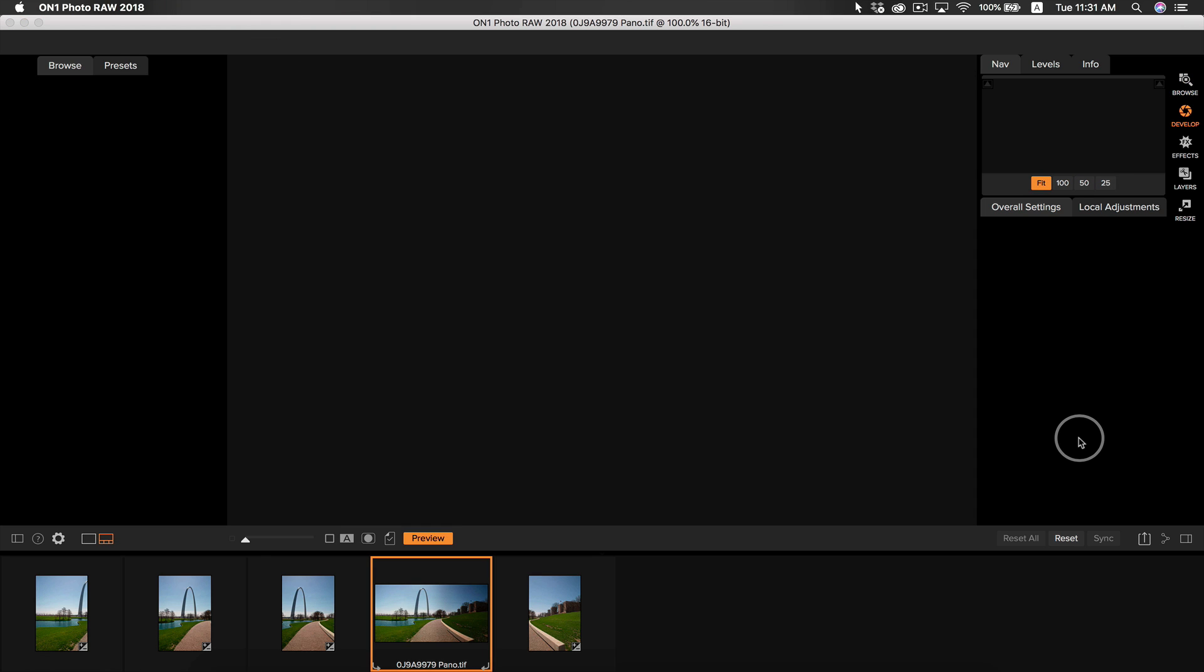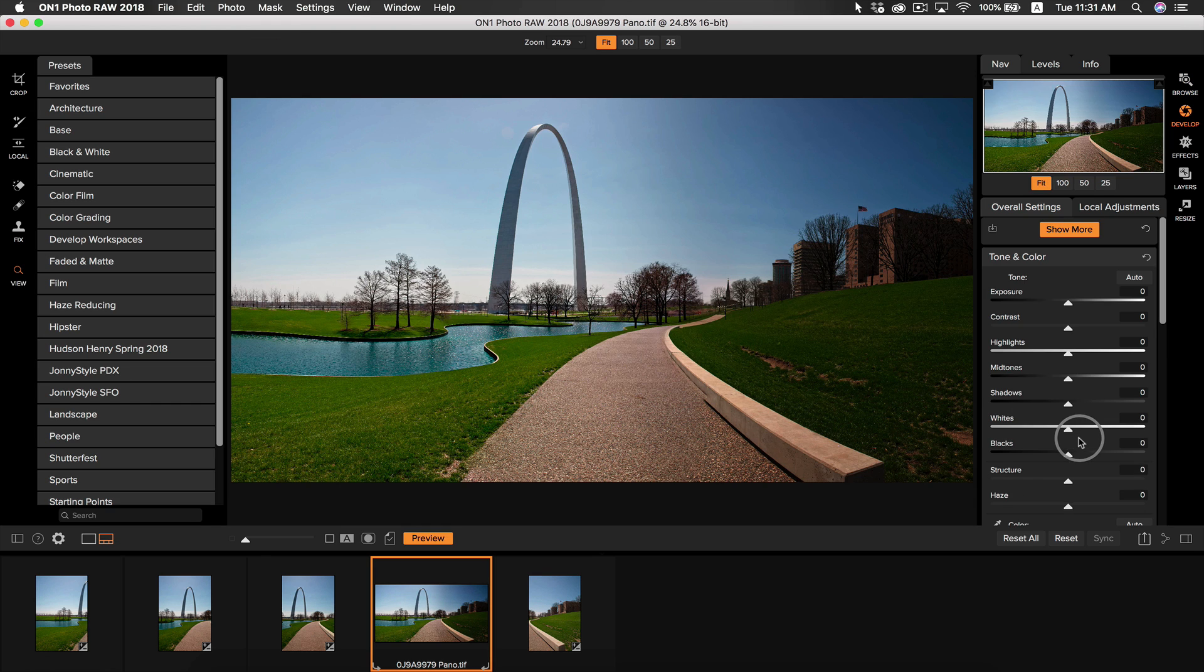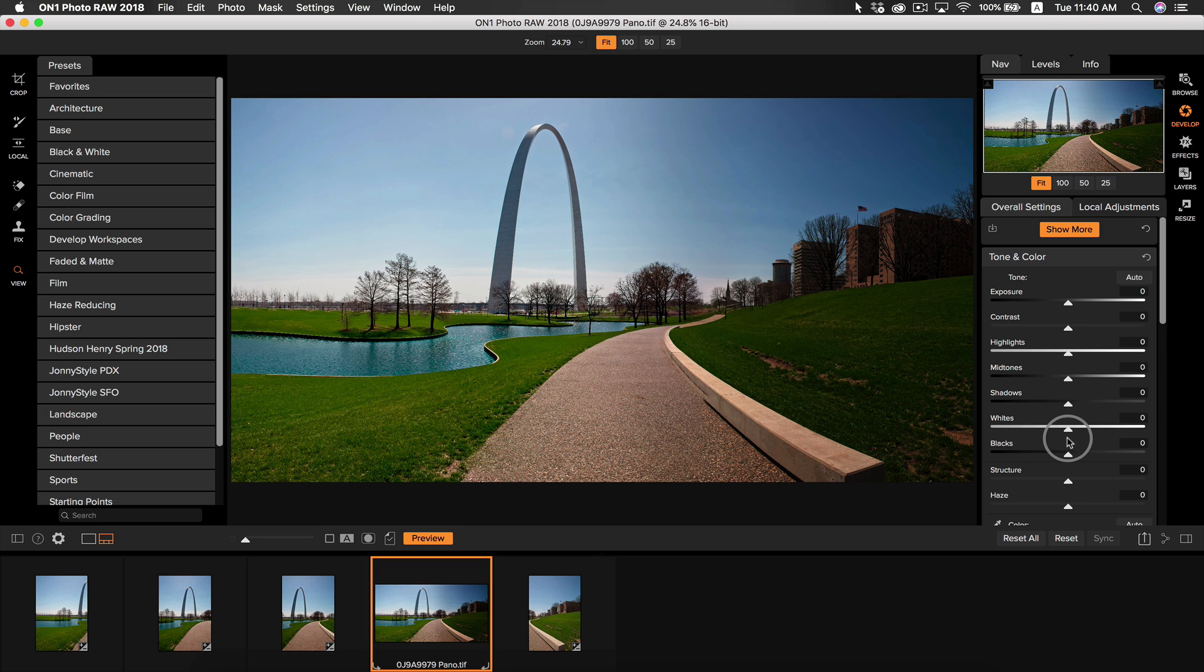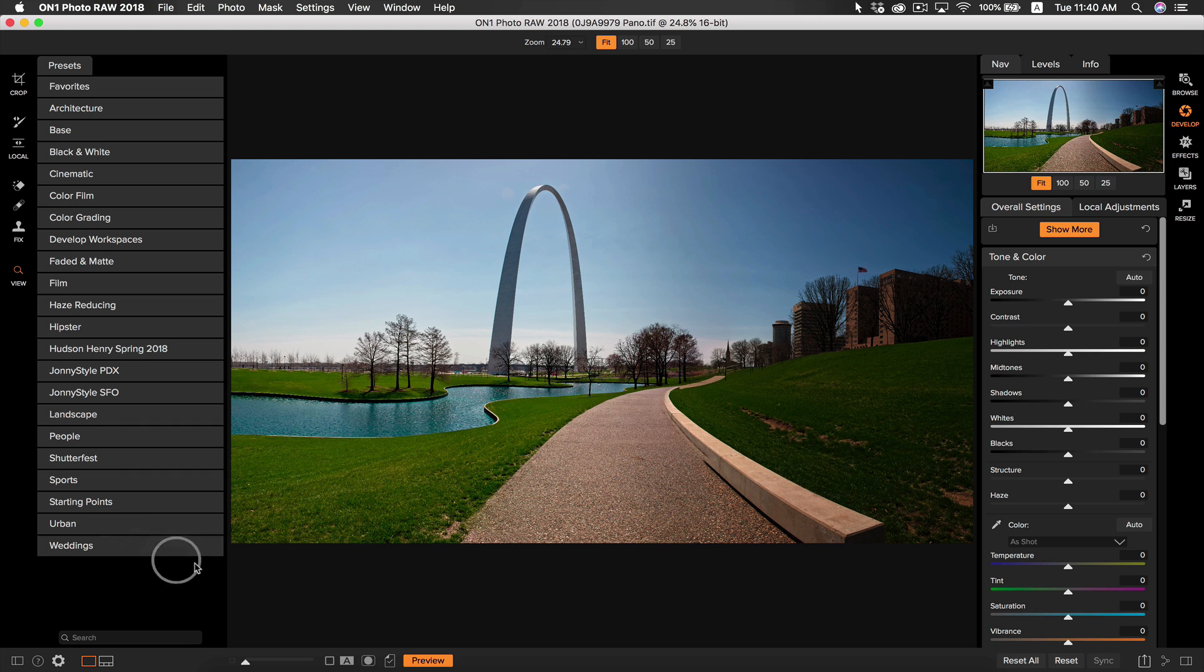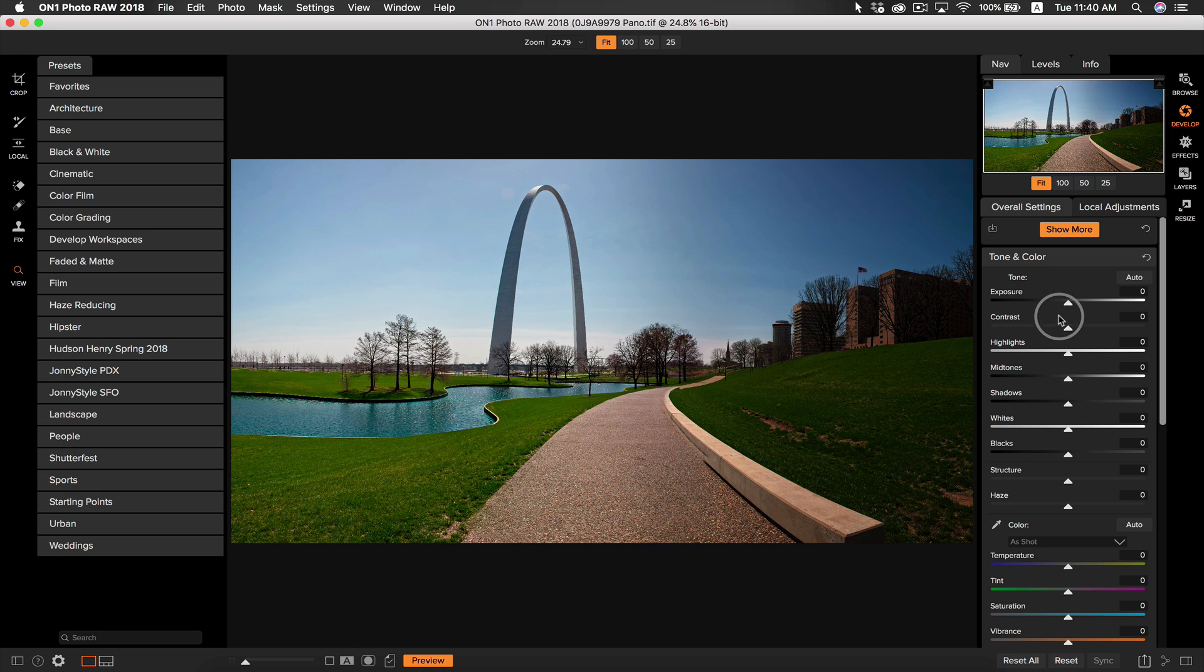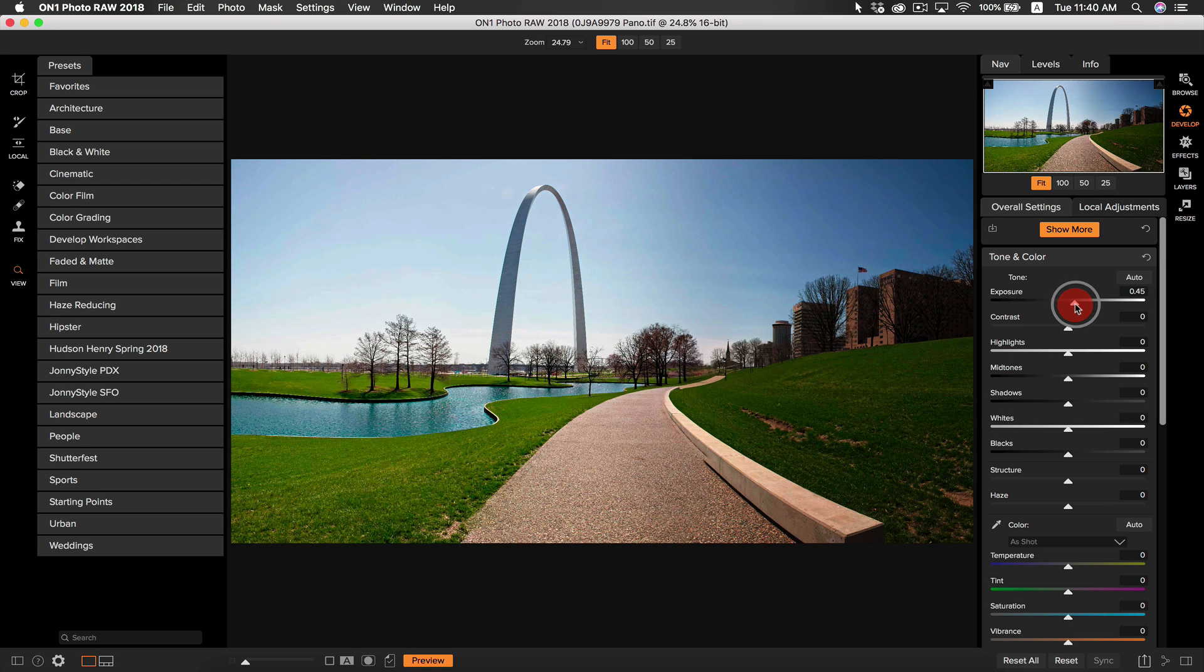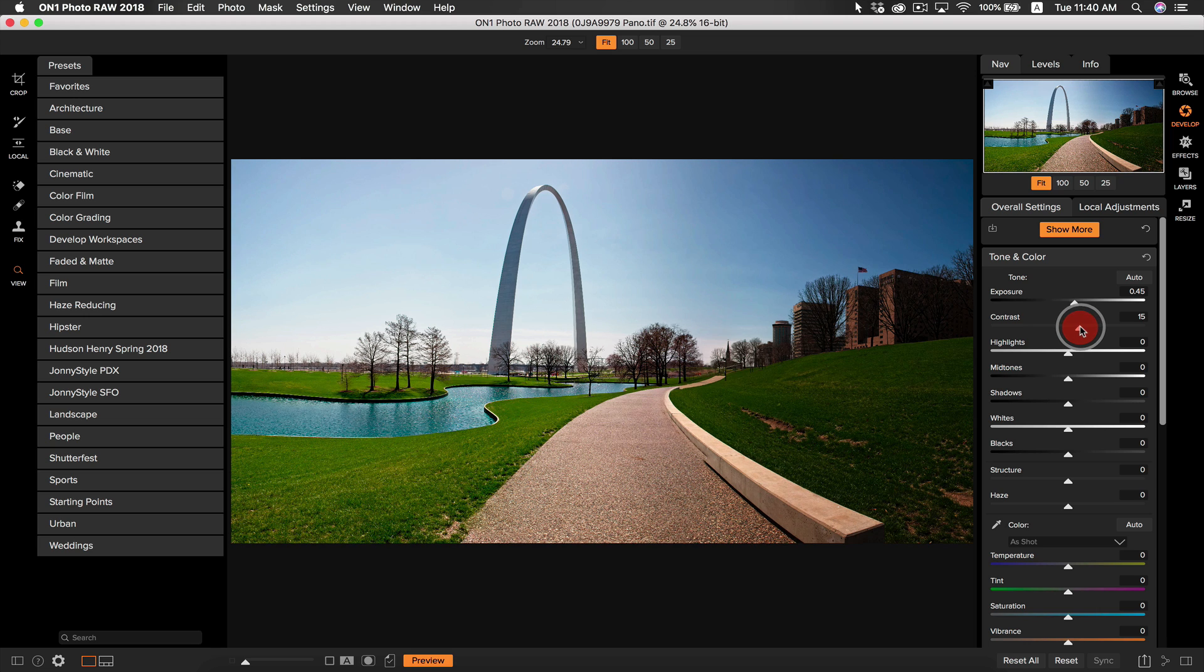Now that we have our photo opened up in develop, we can go in and give our photo some basic adjustments. I'm actually going to go back to where my filmstrip view icon is and I'm going to select the detail view. That's going to remove the filmstrip view option from my screen so I can view the photo in more detail. I'm going to turn up the exposure just a tad as well as the contrast here to make my photo seem a little bit less flat.